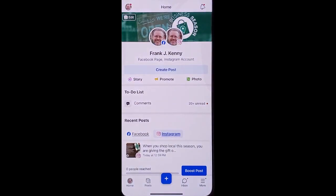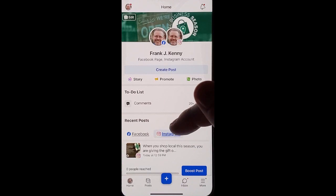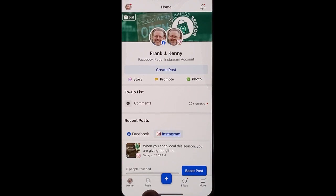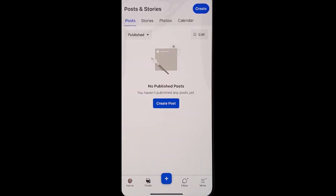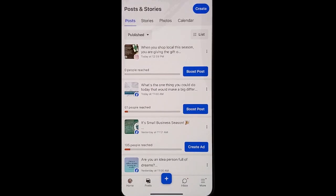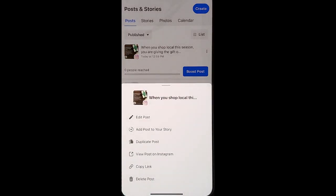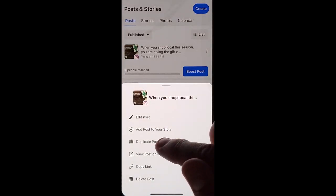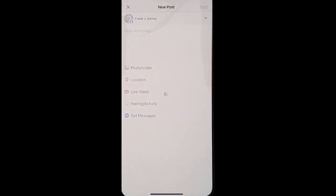Go into your Facebook page and what you want to do is duplicate a post. For Android users, you're going to actually click the Instagram option. For iOS, you're going to click the post option, and the rest from here is exactly the same. When you find the post that you want to duplicate, click the three dot option. Scroll down until you find duplicate post.